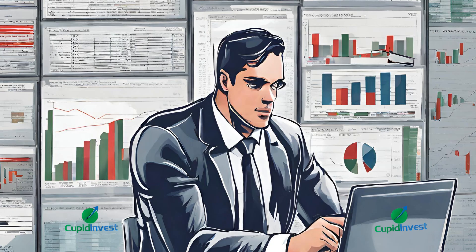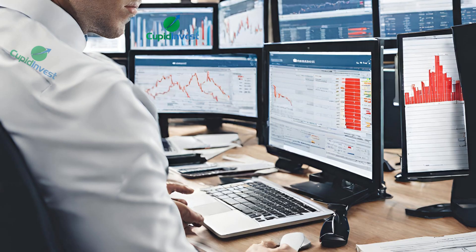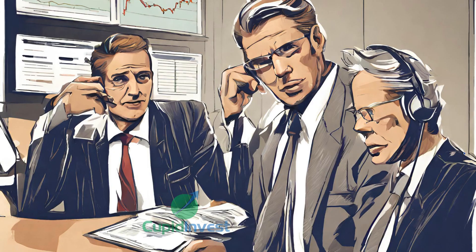Interactive Brokers, founded in 1978 but started offering online trading services in the late 1990s, is known for providing advanced trading tools and services to professional and institutional traders.